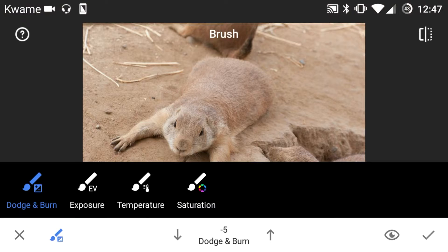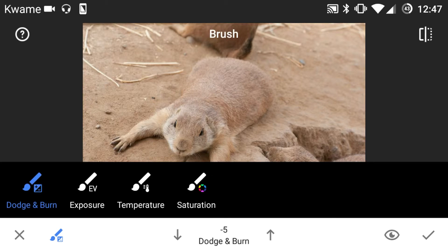Now the difference between this tool — the brush tool — and the other four tools that we talked about before is that this one you can get very granular and make adjustments to just certain areas of your picture.